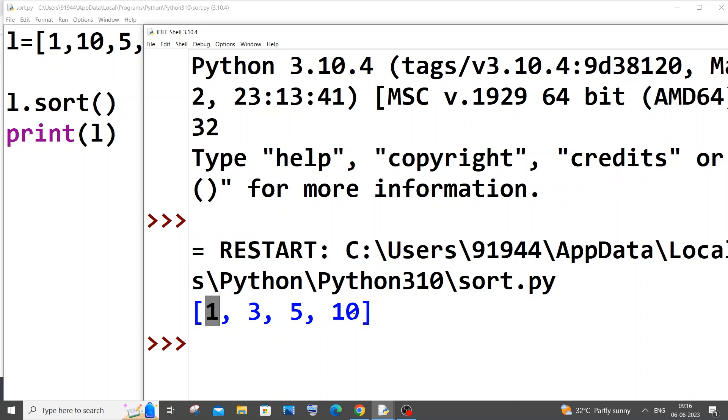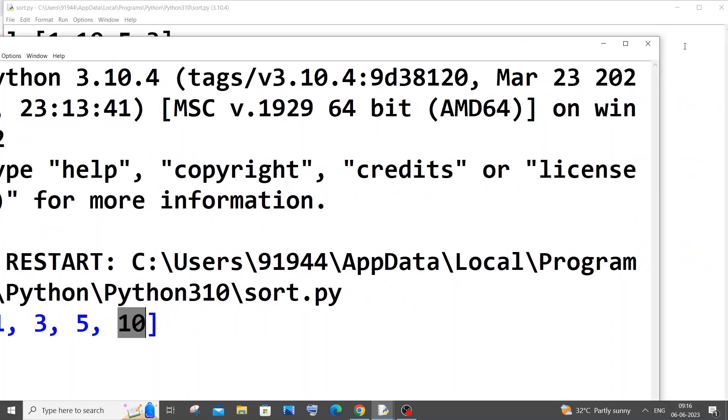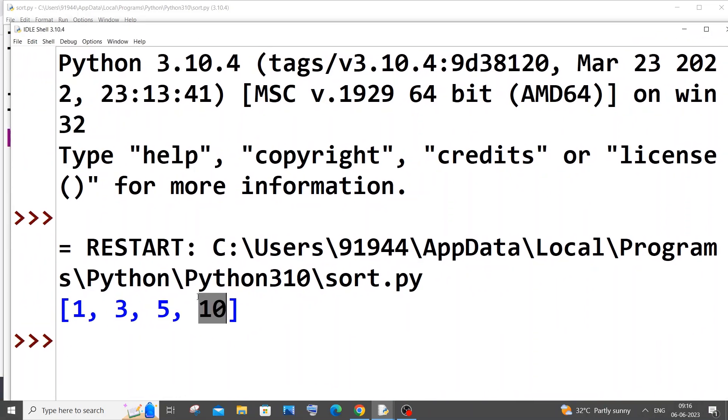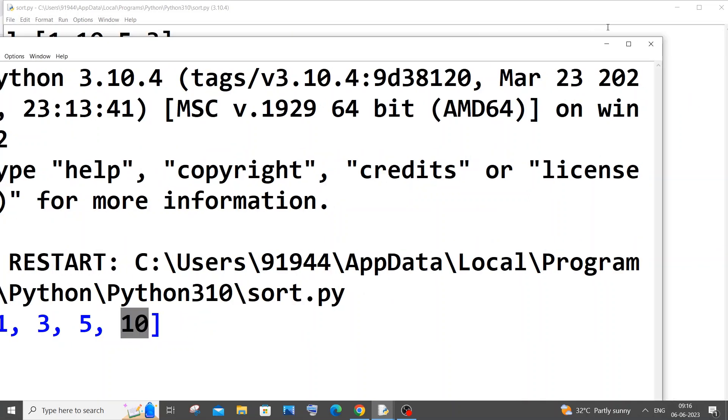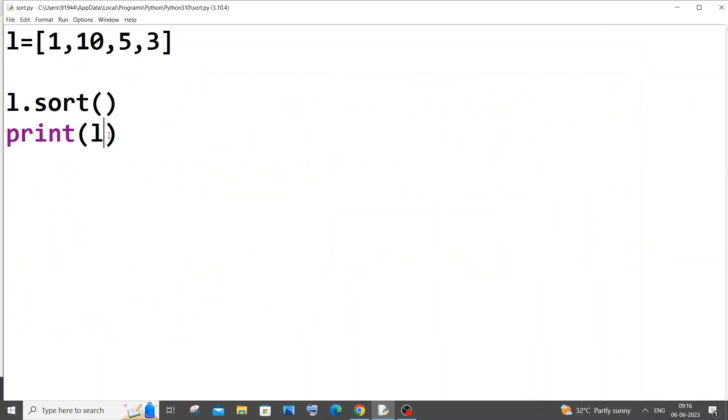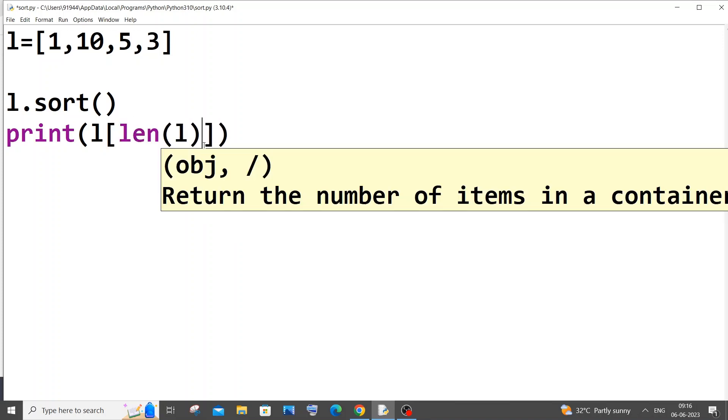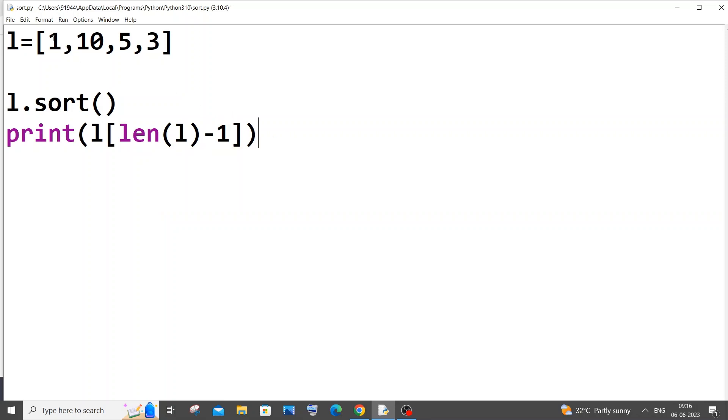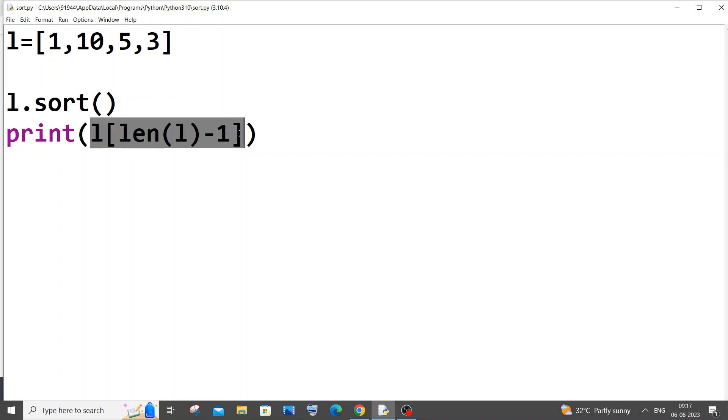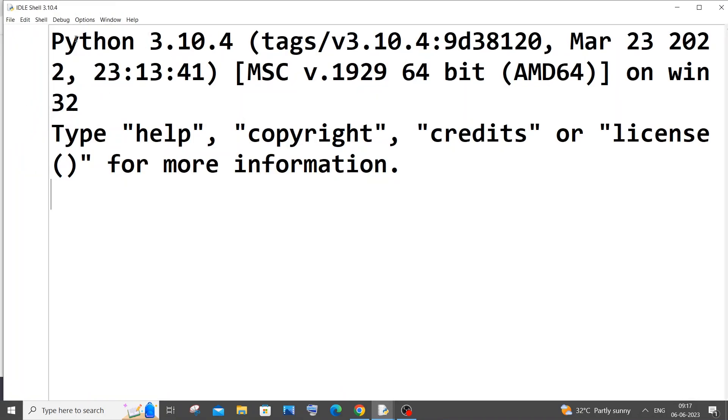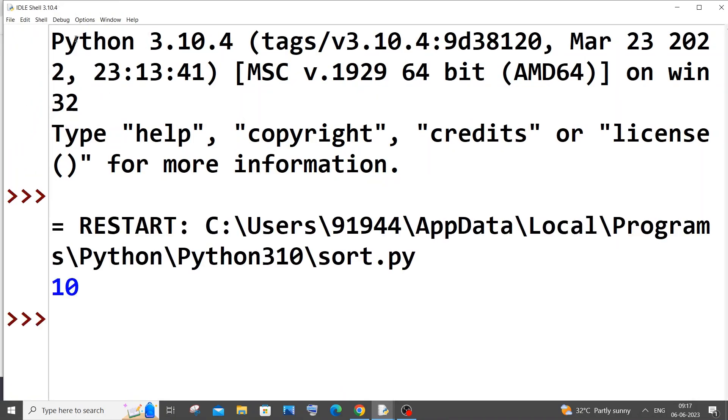To find the largest element, we are just going to print this particular last element. Basically we will be printing array of length minus one. It will be like this: print l of length of l minus one. The reason is because this indexing starts from zero, so this is going to be zero element, first, second, and third. The length is four, but the last element is going to be always length of the list minus one, because this is going to be the third element. So length is four, four minus one, L of three will give us the last element of the sorted array. If I run it now, I'll be getting 10 in the output. Yeah, I'm getting 10.